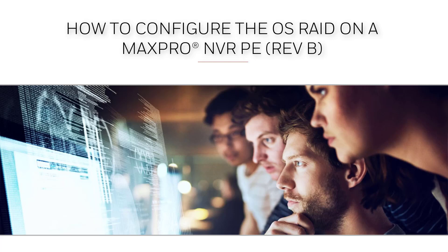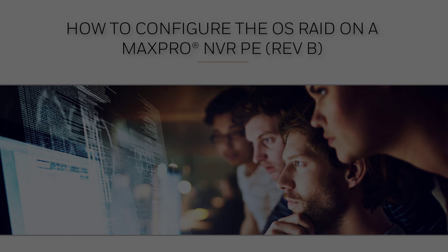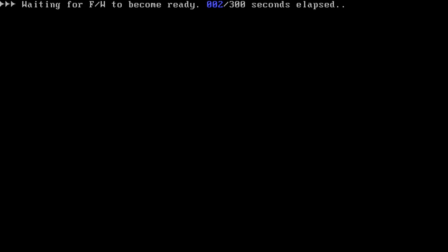How to build and rebuild the OS RAID on a MaxPro NVRPE REV-B. Turn on the MaxPro NVRPE and wait for the silicon image RAID information to display during the boot sequence.